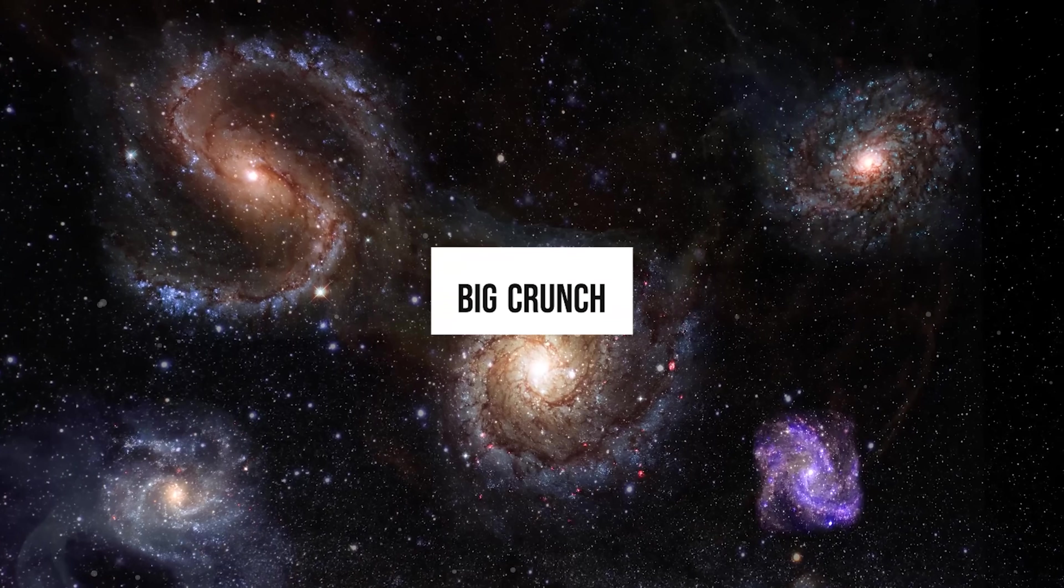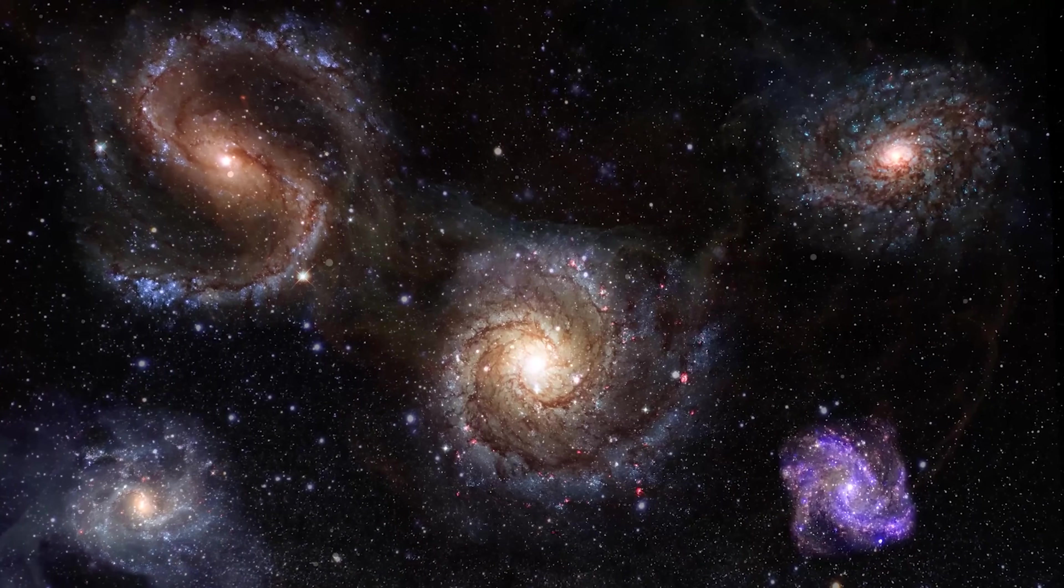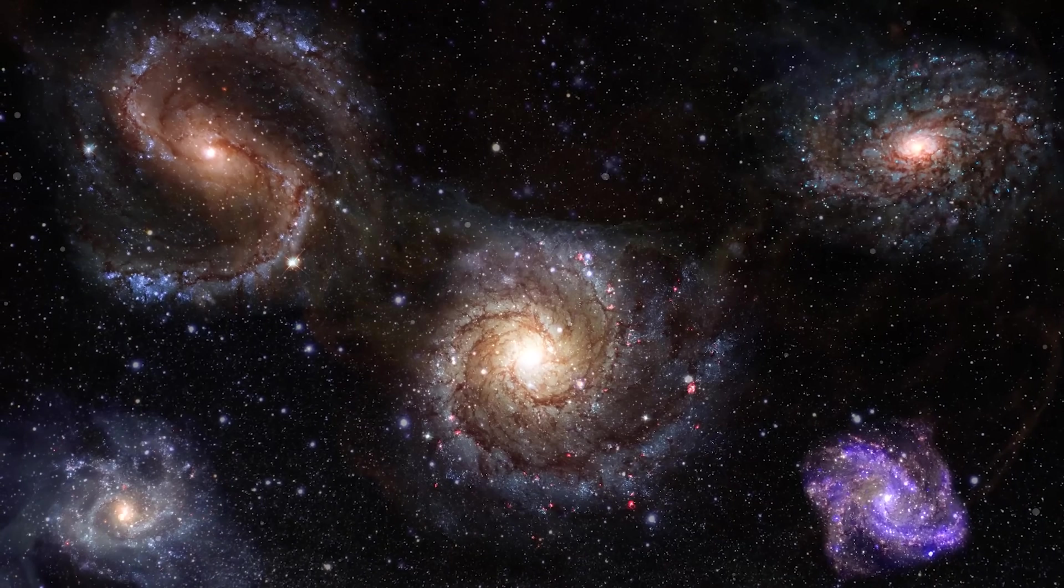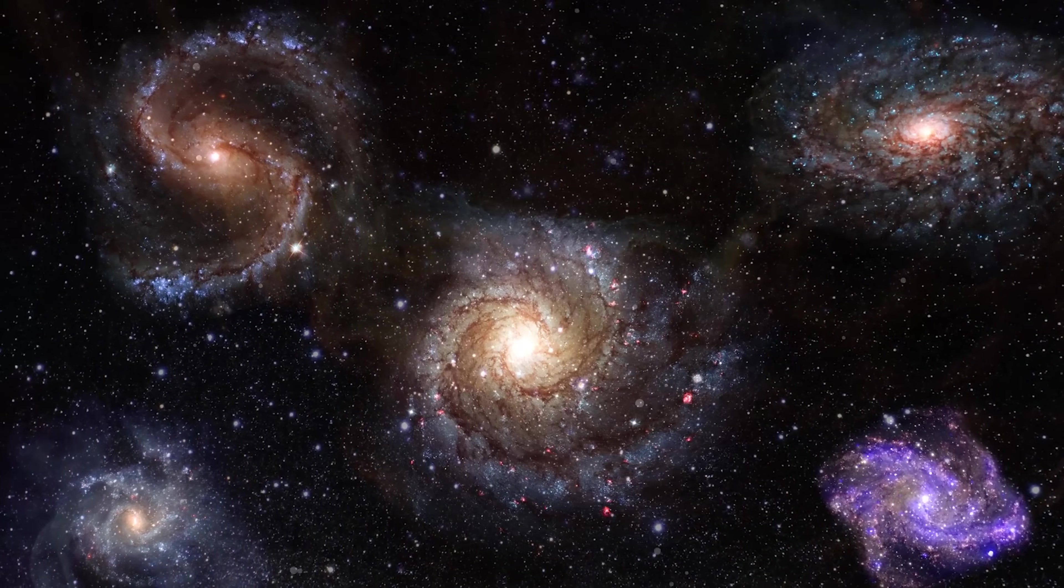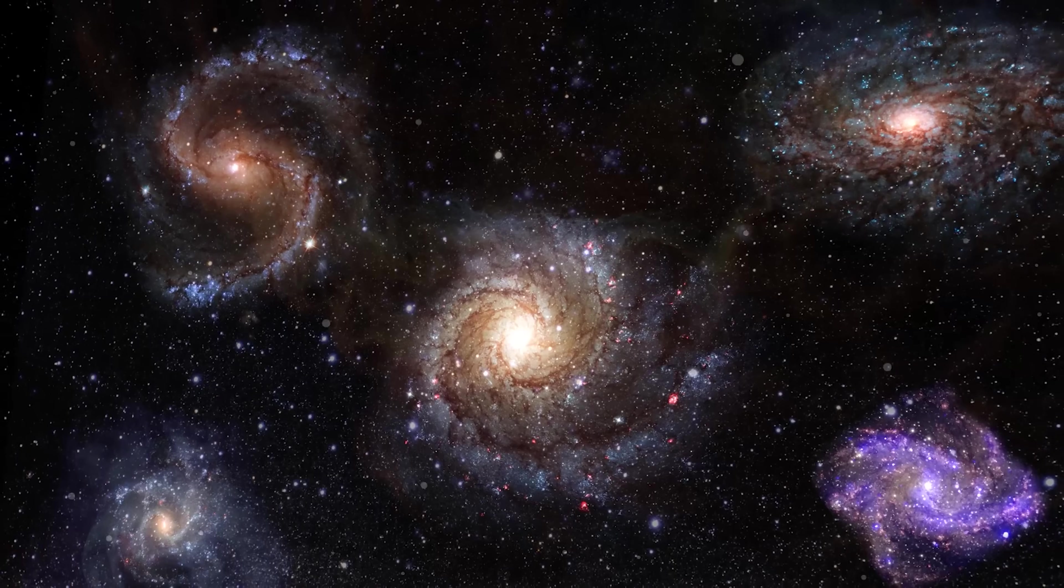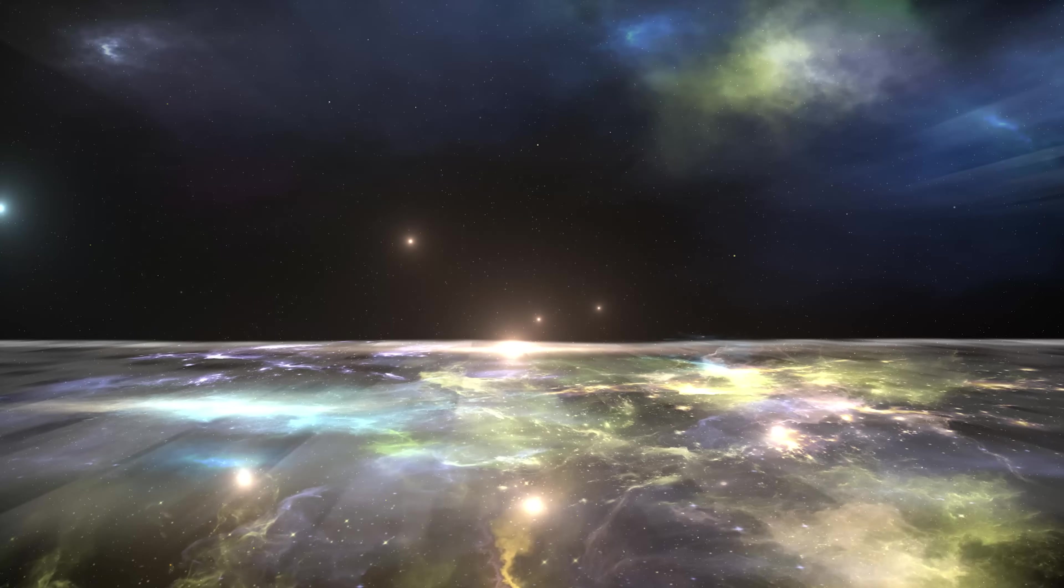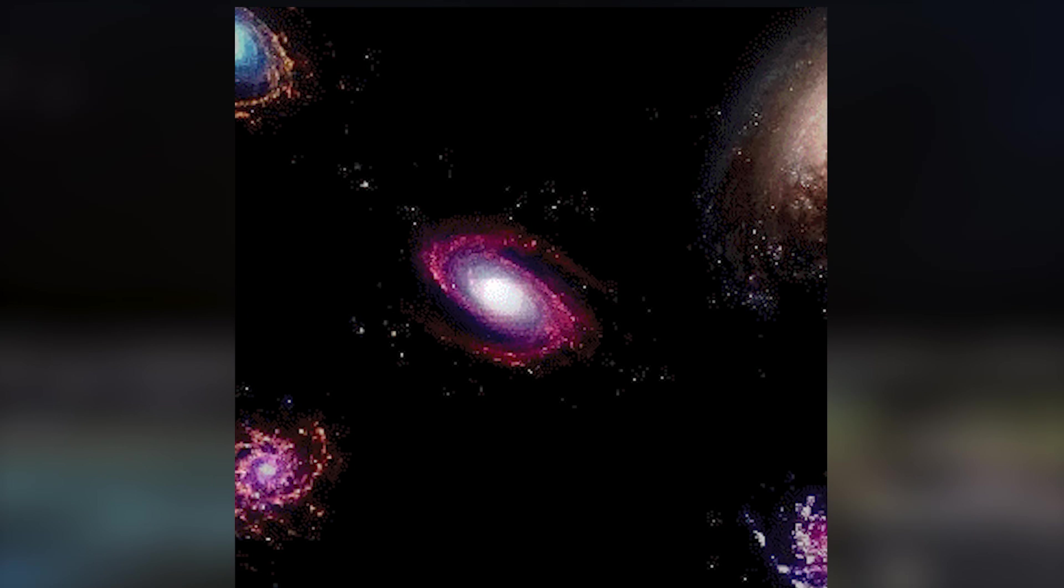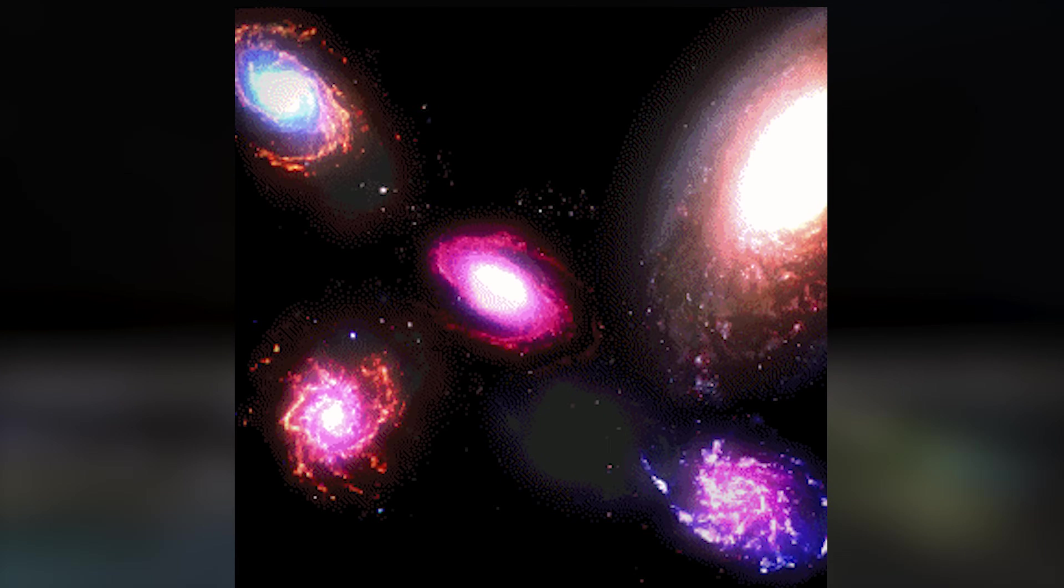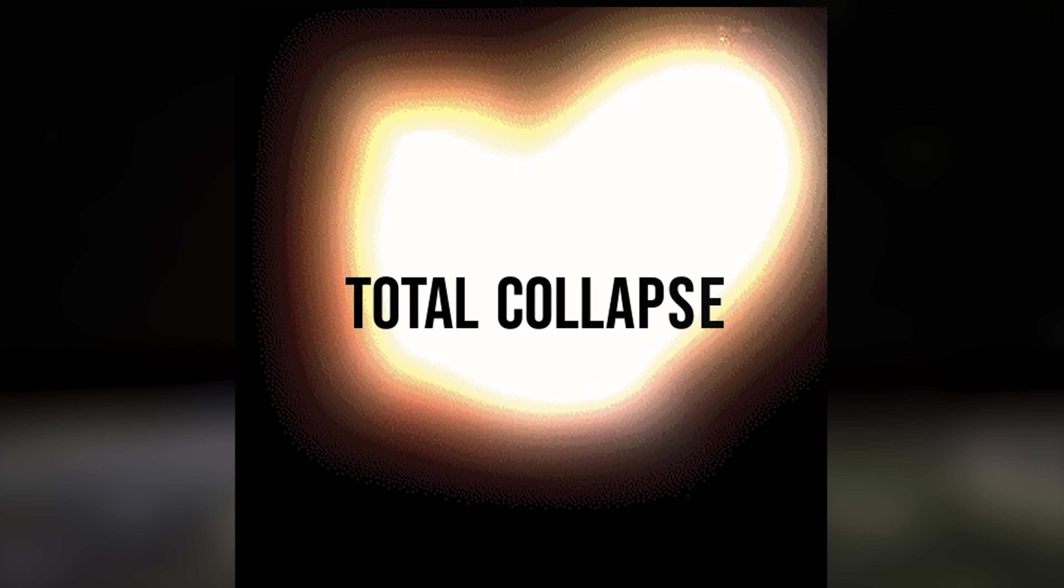Big Crunch. The Big Crunch theory is one of the fascinating hypotheses about the end of the universe. This theory is based on the idea that the universe is not infinite but has a limit. Furthermore, it's argued that the currently observed expansion of the universe will eventually reverse, giving rise to a contraction that will culminate in a moment of total collapse.